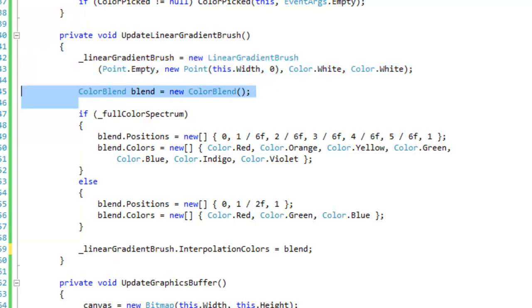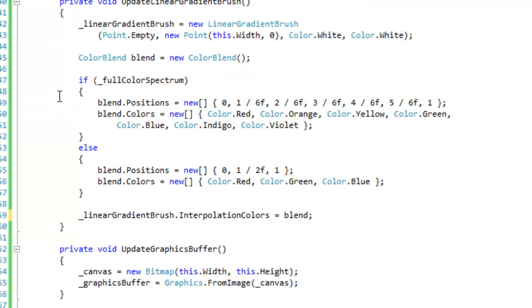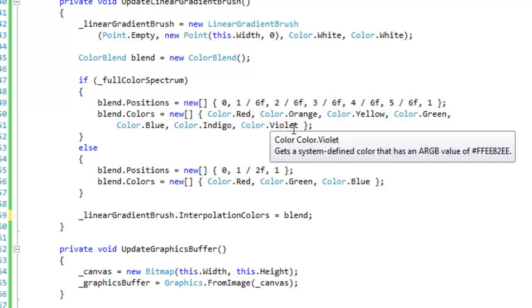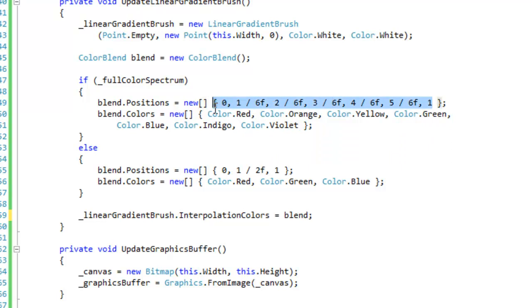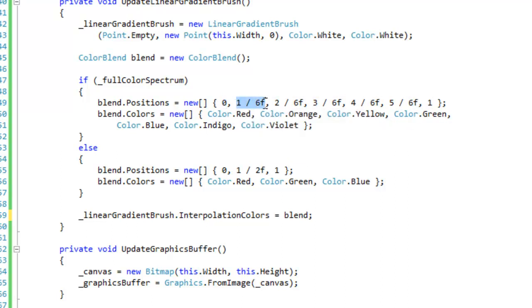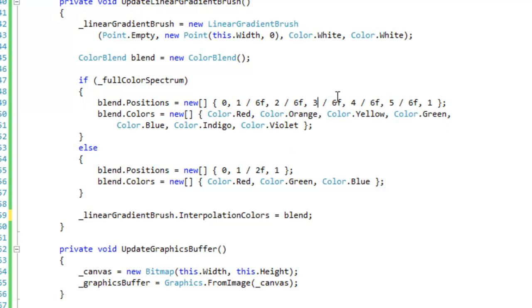Okay so I'm going to create a new color blend object. And if I'm using a full color spectrum then we want to set our blend positions to the appropriate positions according to how many colors we have. So I'm using seven colors, so I'm going to have seven blend positions here. So the first position is going to be at zero, and the second position is going to be one sixth of the way into the control, and the third position will be two sixth the way into the control, and then so forth. So we've got one, two, three, four, five, six, seven. You want to make sure that you have...